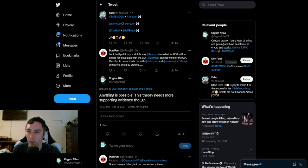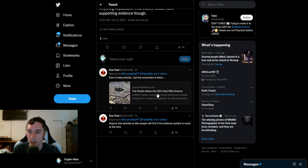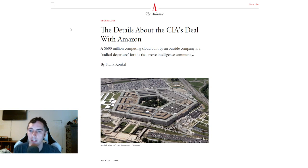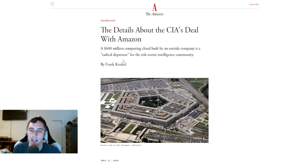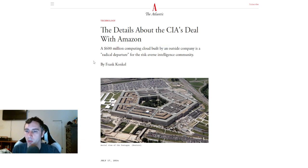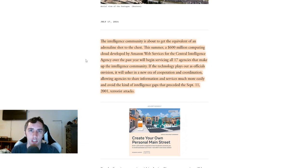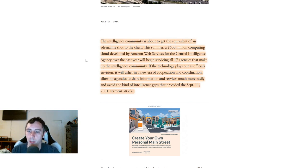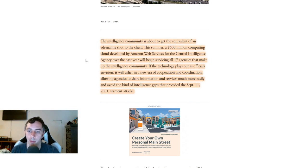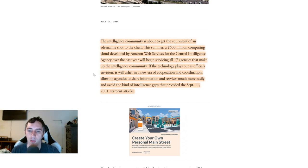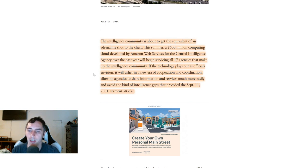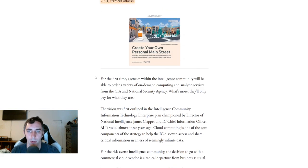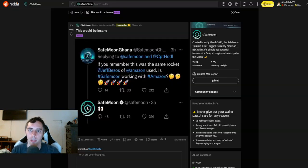So he had referenced an article. I went ahead and checked out this article from the Atlantic. It says the details about the CIA's deal with Amazon, a $600 million computing cloud built by an outside company is a radical departure for the risk-averse intelligence community. This summer, a $600 million computing cloud developed by Amazon Web Services for the Central Intelligence Agency will begin servicing all 17 agencies that make up the intelligence community.